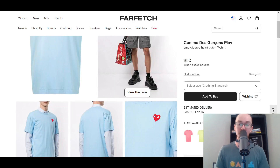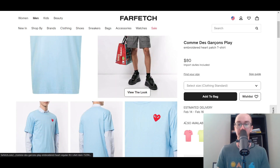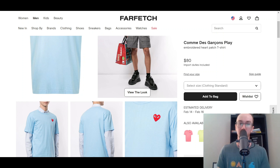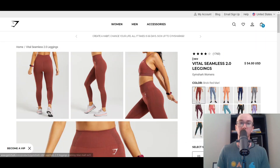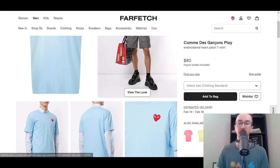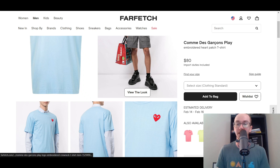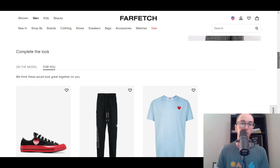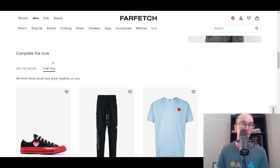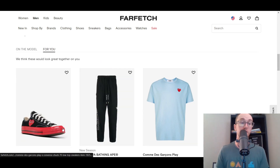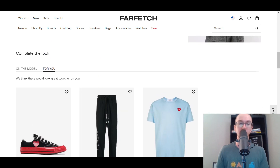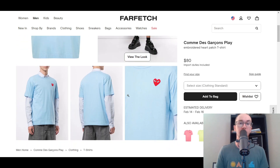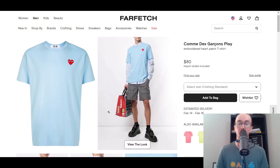On this store, you can also show 'also available in' — that's another piece of text you could use, very similar to Gymshark where they have it in different colors. You can create a separate product listing for your variants and link to them in this widget. Alternatively, this Farfetch store shows it in the complete the look style, with a 'for you' section featuring shoes and sweatpants in addition to the shirt shown on the product page.